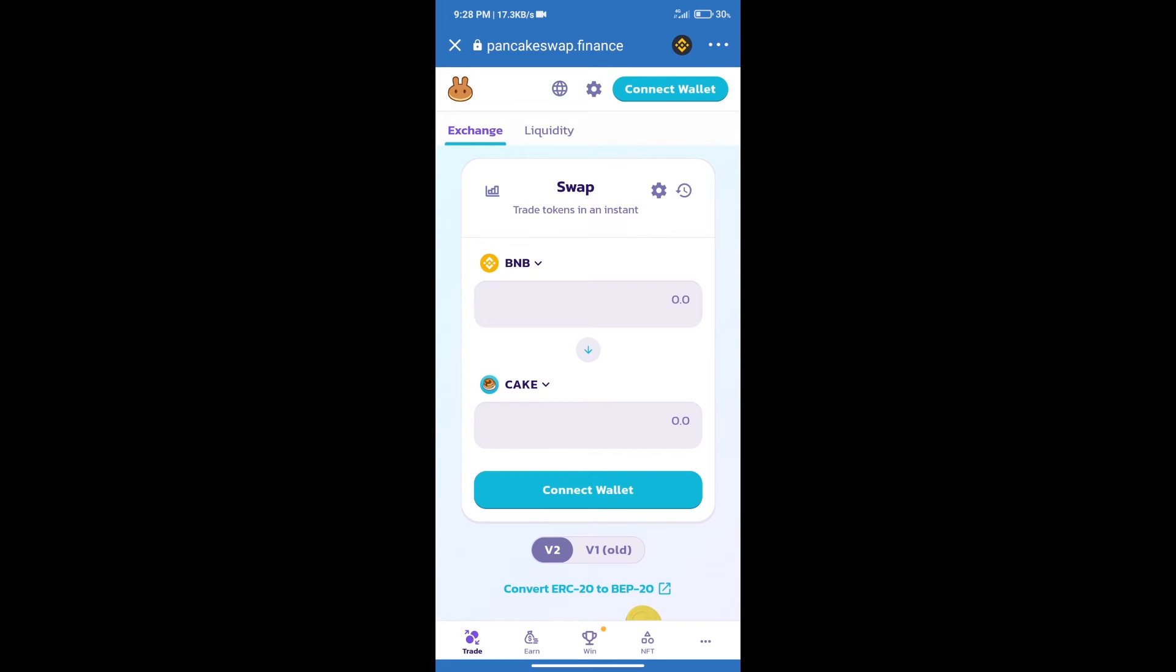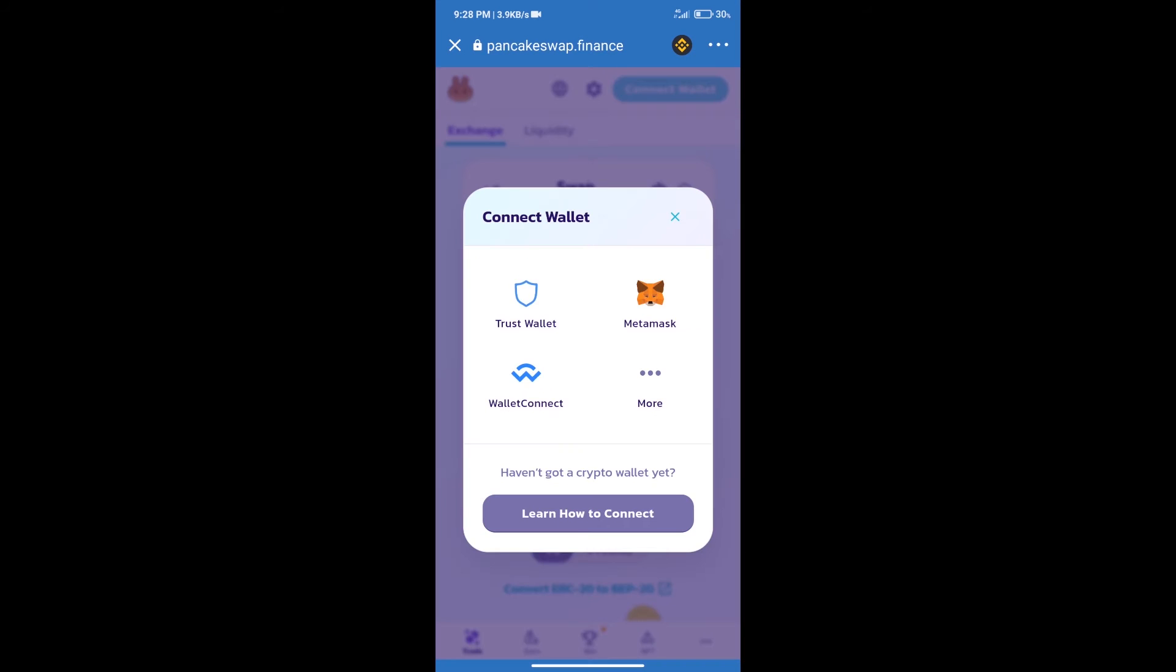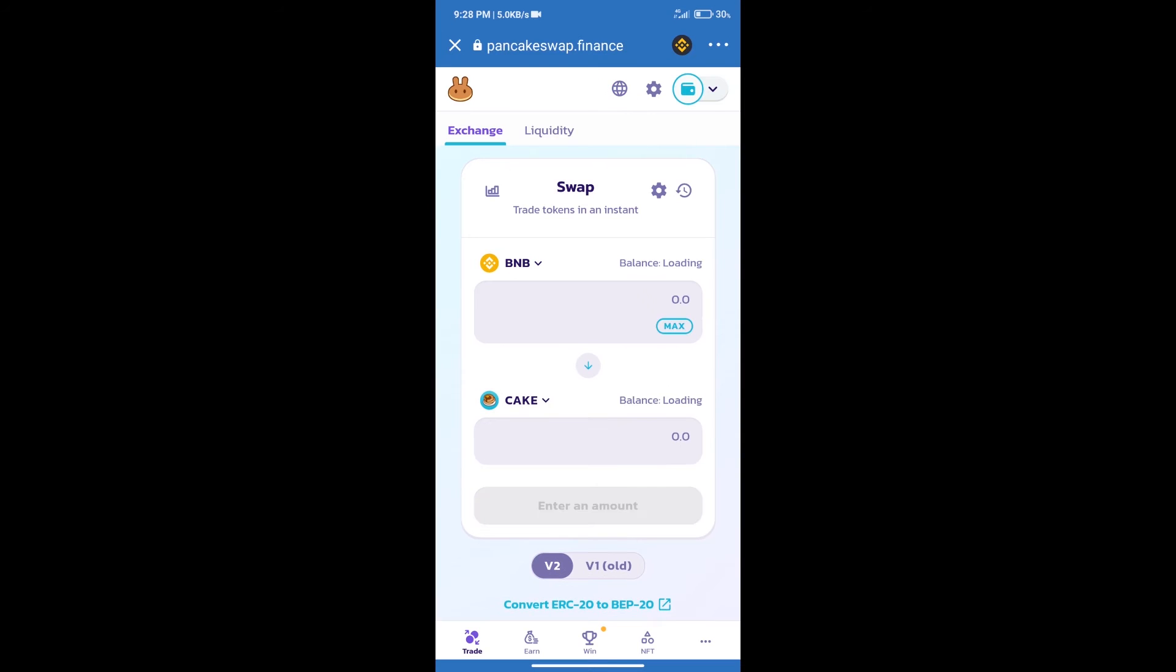After that we will connect our wallet from PancakeSwap exchange. Click on connect wallet. Our wallet is Trust Wallet. Click on Trust Wallet. Trust Wallet has been successfully connected.